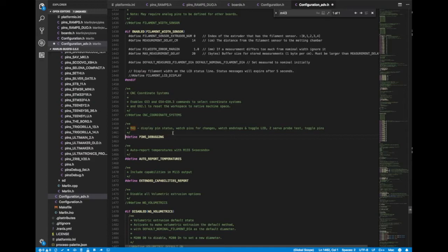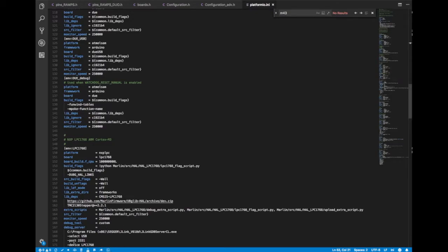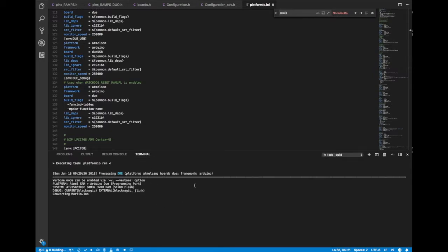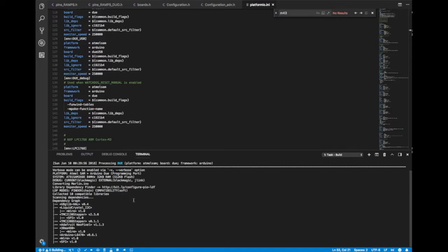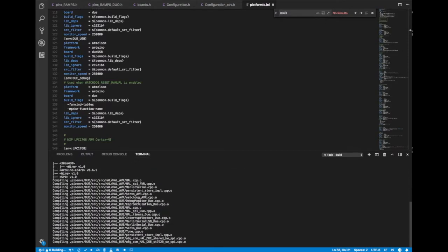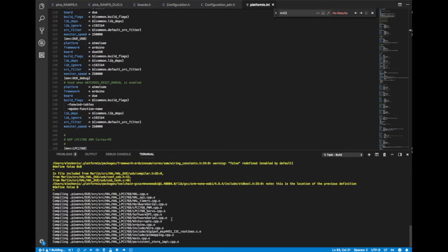Okay. Now the little aqua blue bar at the bottom, you see these little cryptic icons. The ones that we're interested in, the trash can is clean. So that'll delete all your cache stuff. And then the check mark is build and the little arrow pointing to the right is upload. So if you want to do a test build without uploading, go ahead and click that little check mark and it'll scroll through.